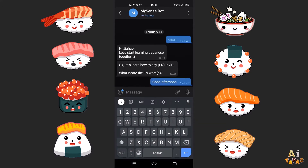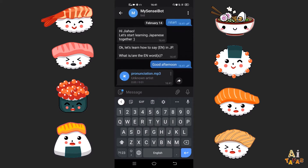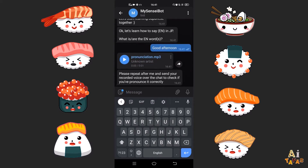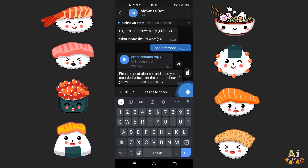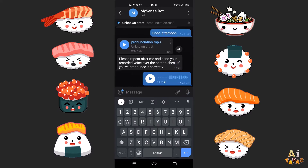For example, let's key in "good afternoon." You can also speak into the mic and the bot will check your pronunciations. Simple but useful.